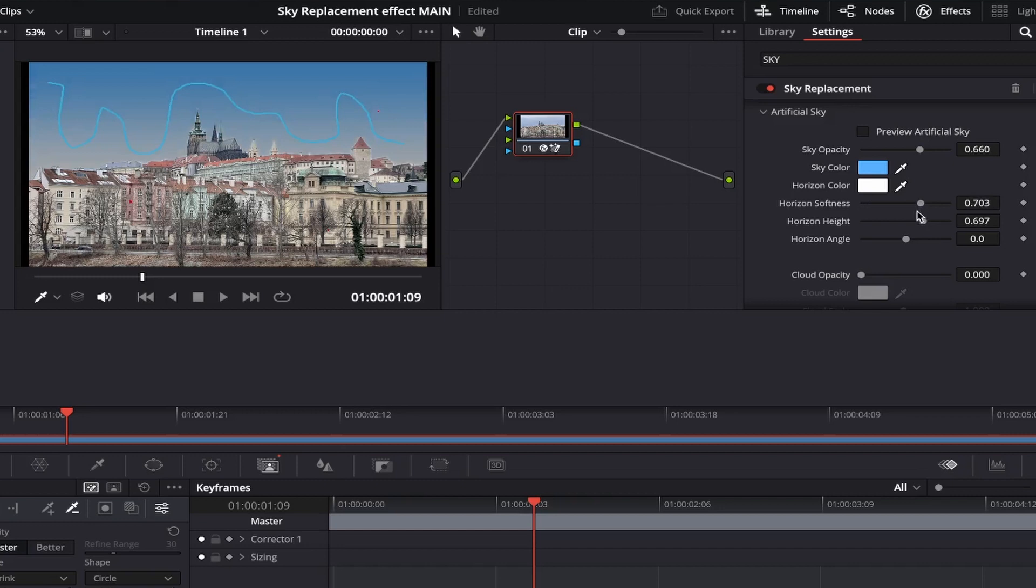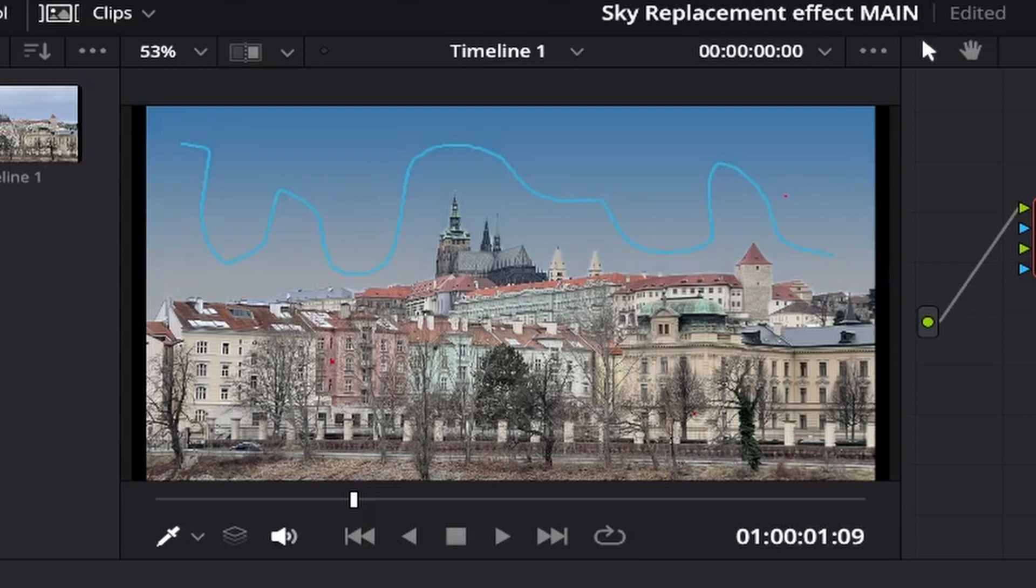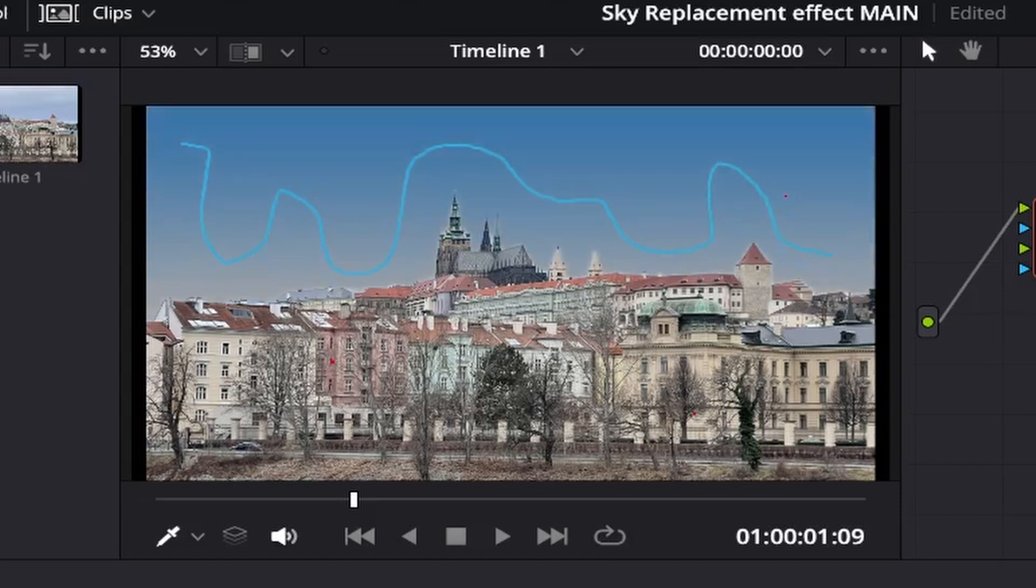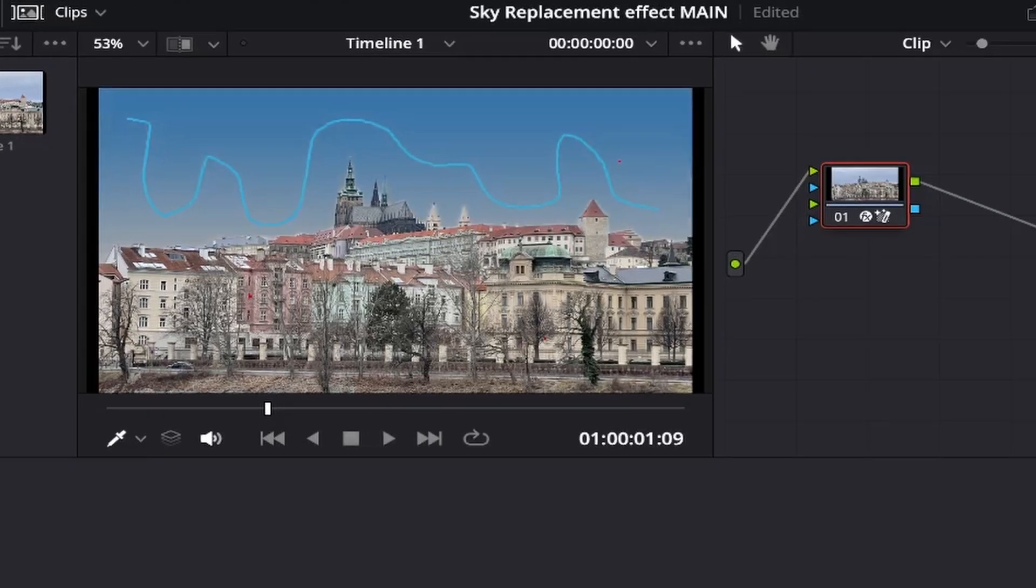Now let's look at horizon height, which as you can see, if I bring the slider to the right, it takes over the whole sky, which again doesn't look great. So around the middle is about right for me in this case.